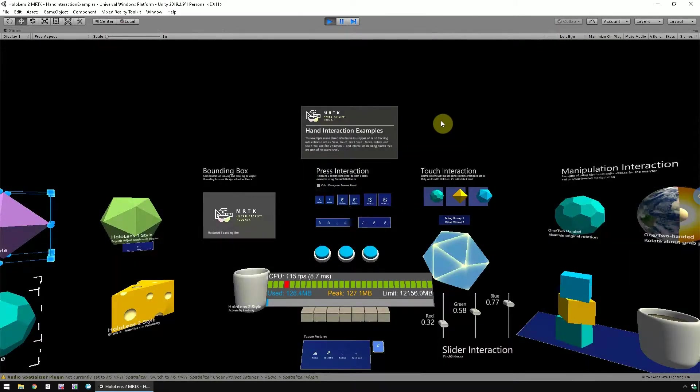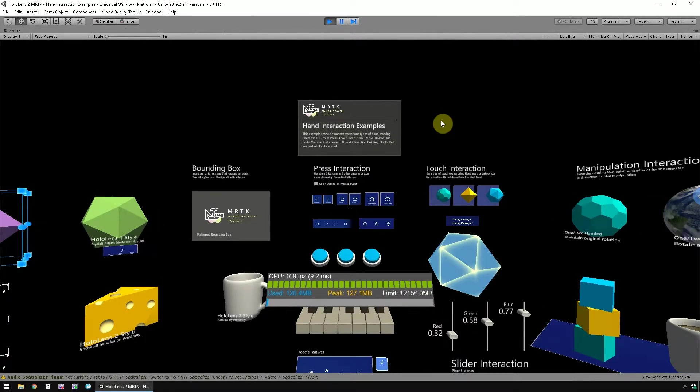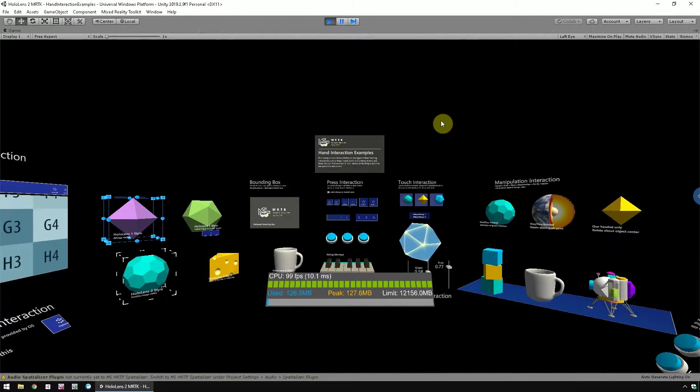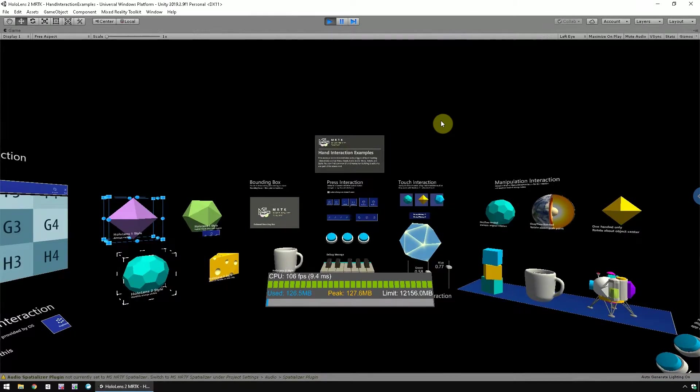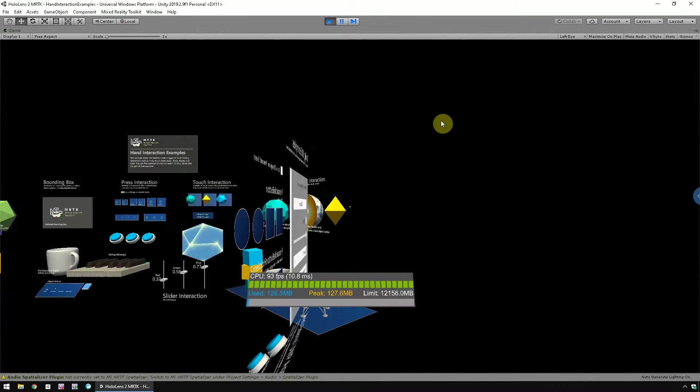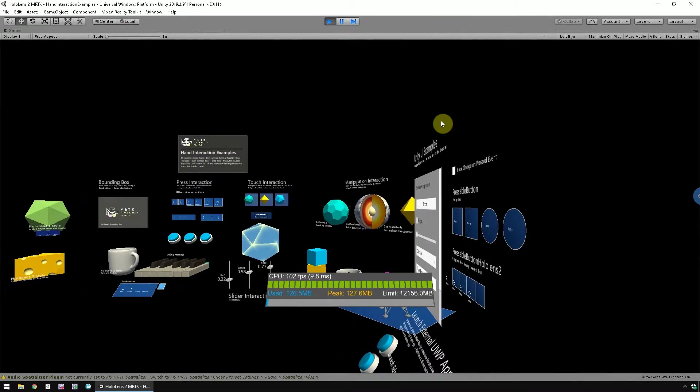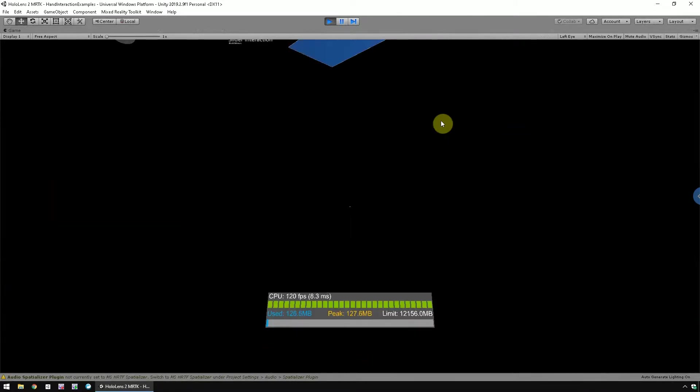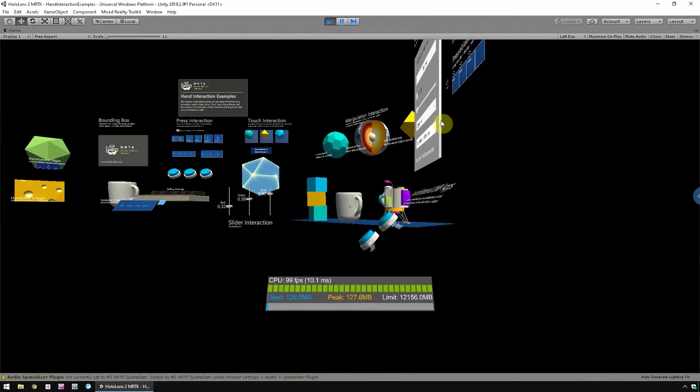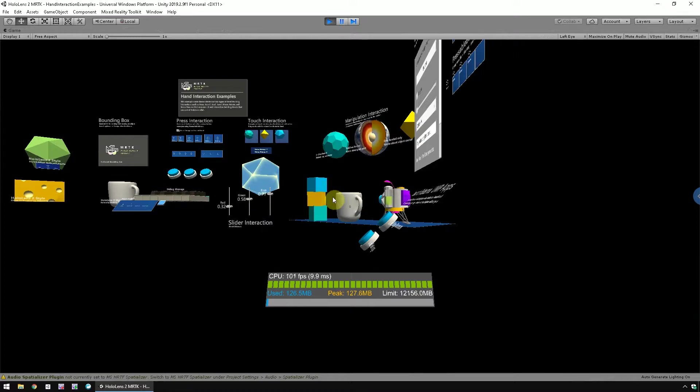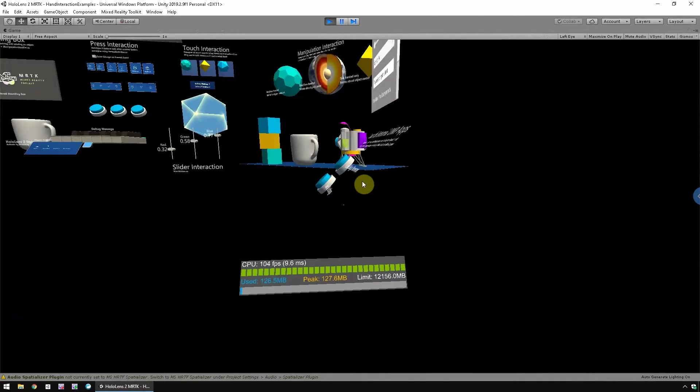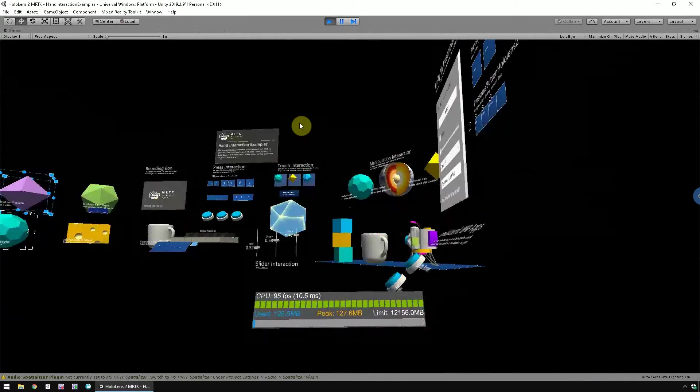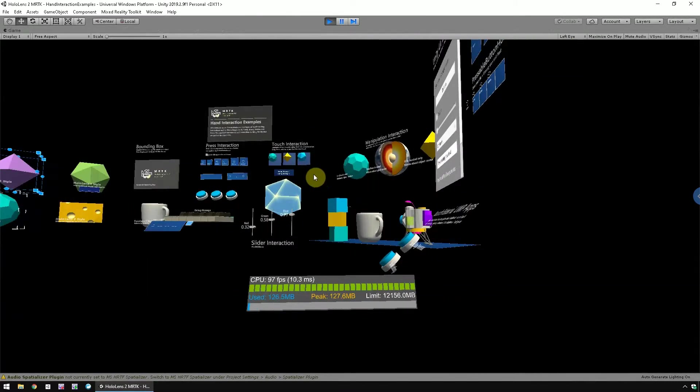First, let's be familiar with the input method. To move around the scene, use W to move forward, S to move backward, A to move left, D to move right, Q to move down, and E to move up. Press and drag the right mouse button to look up, down, left, or right.